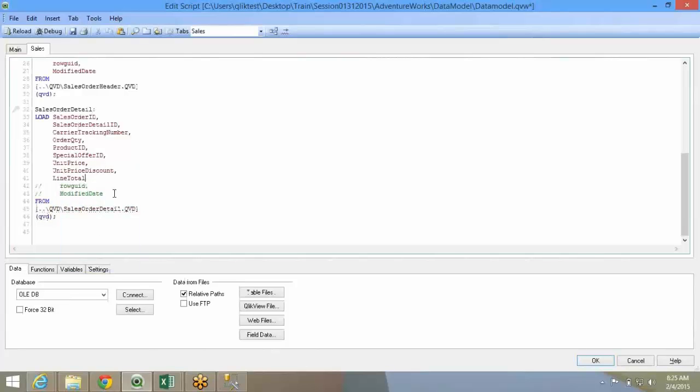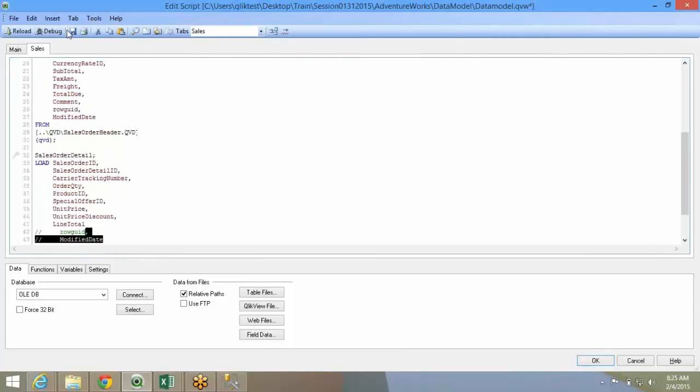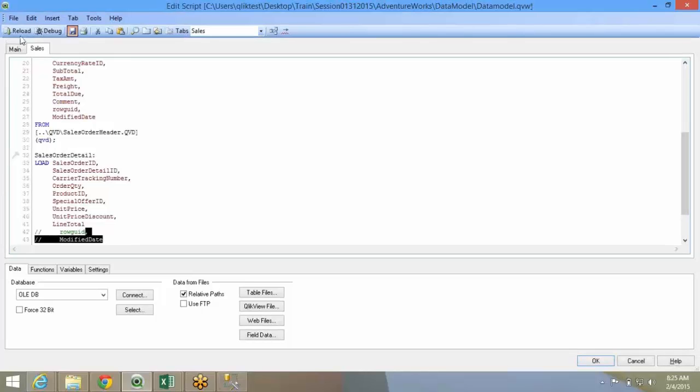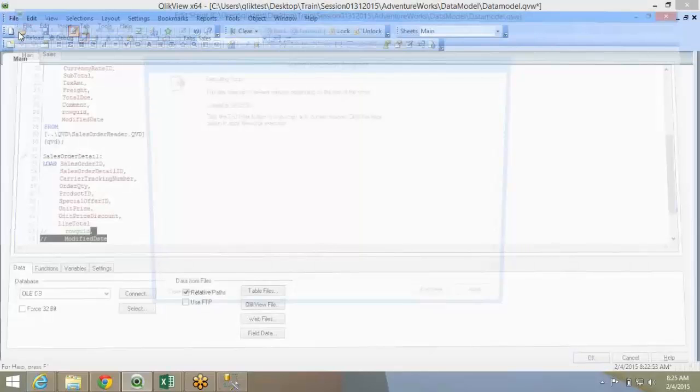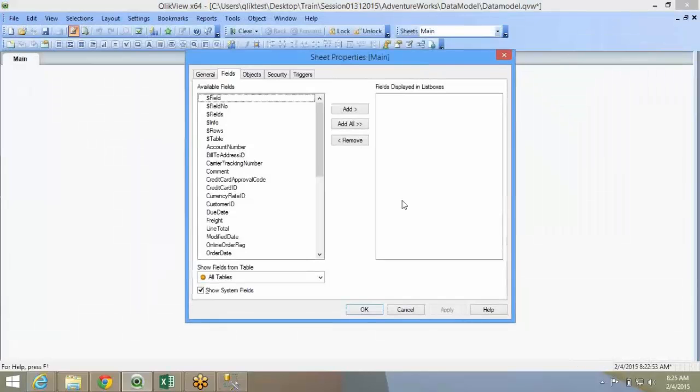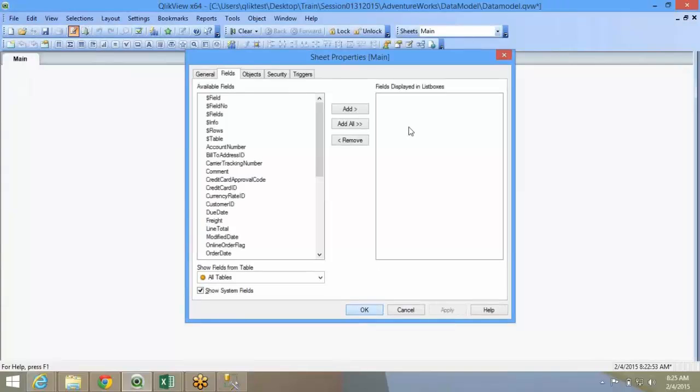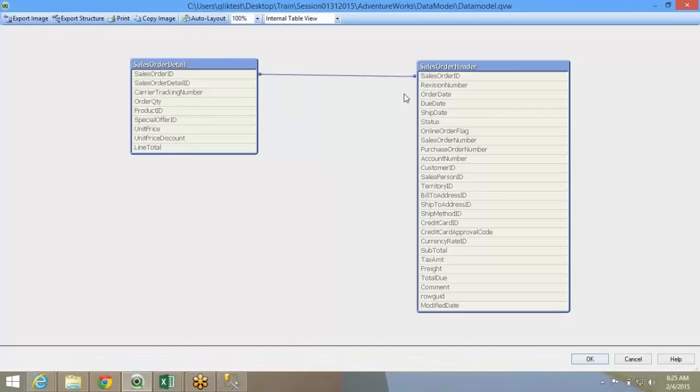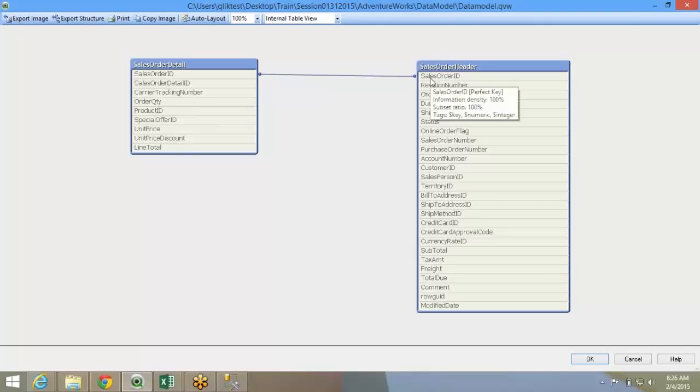Now, I don't have to drop it from both tables. Either one table I drop it, it is enough. Because the link won't happen because the field is not there in the other table. If you look at it, the synthetic key is gone now. So QlikView automatically linked sales order ID. This link is perfect based on the database. So I'm good with this.